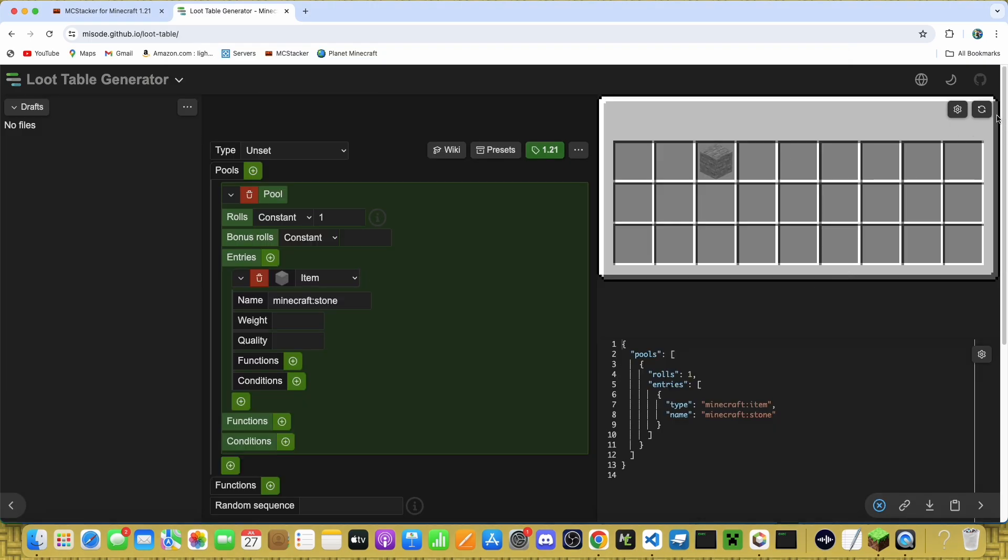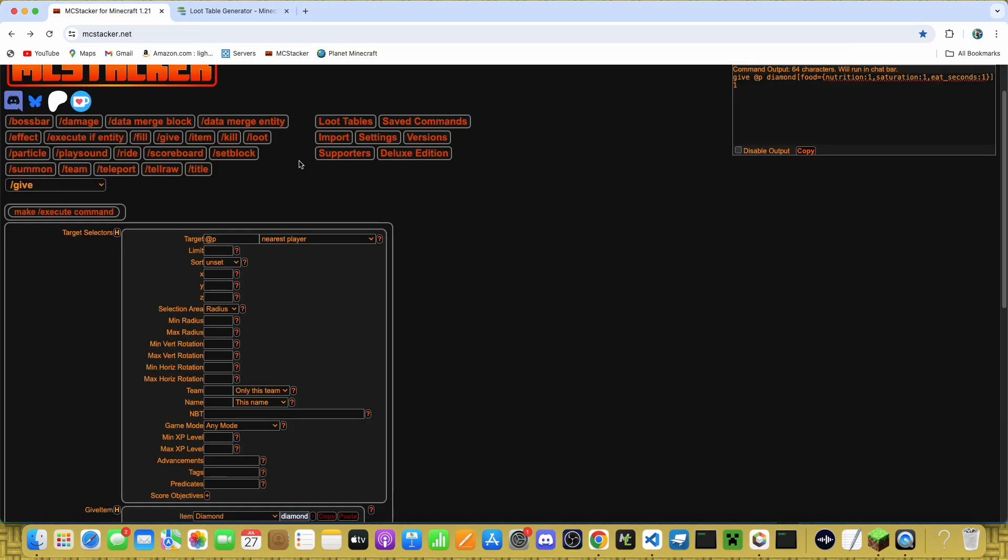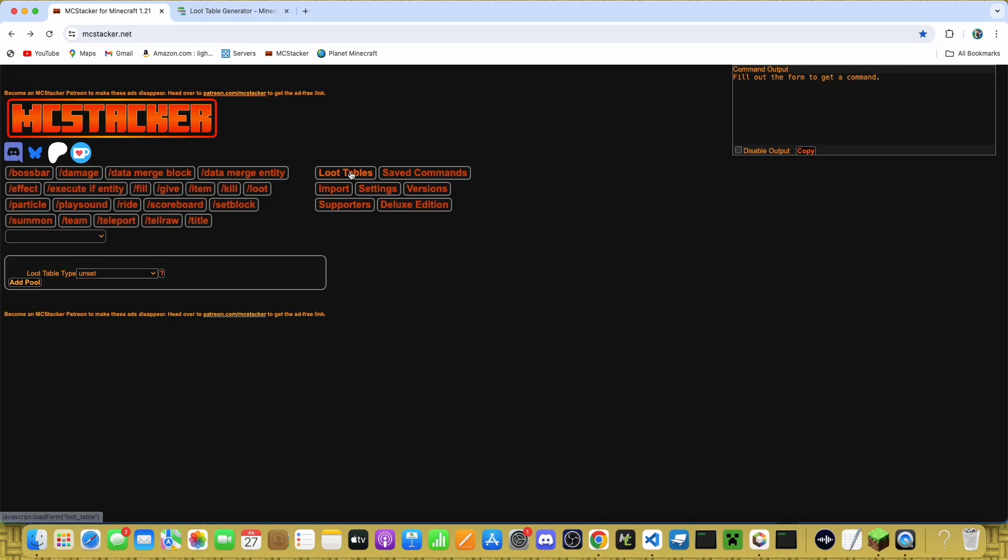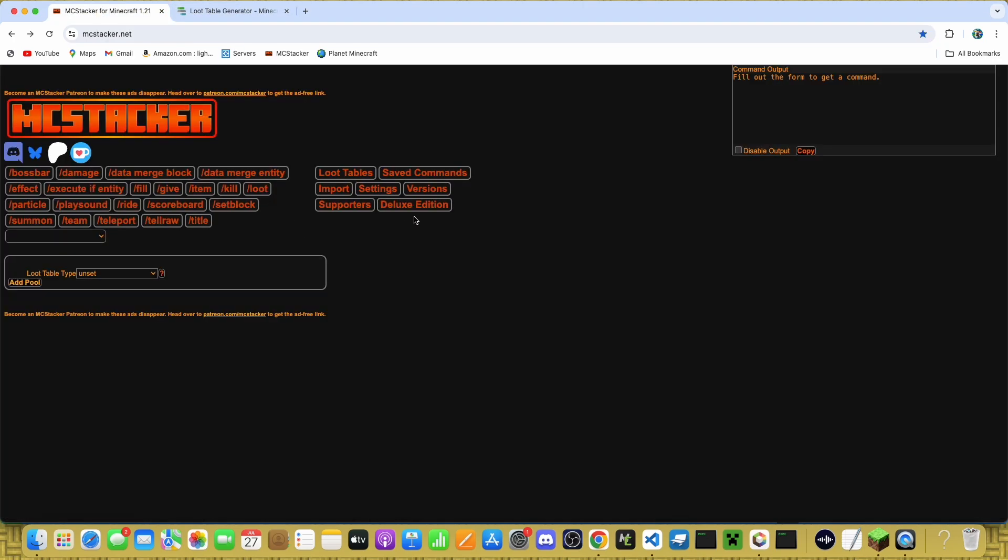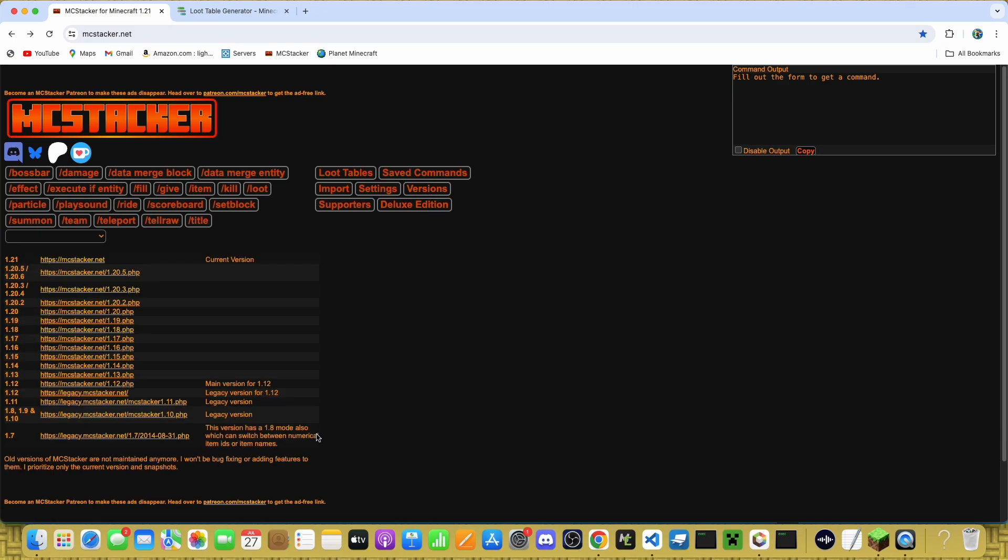Some of them also give you a little preview of what your thing will look like. mcstacker has a loot tables generator, but this one is much better. You can also use mcstacker to generate commands for older versions.